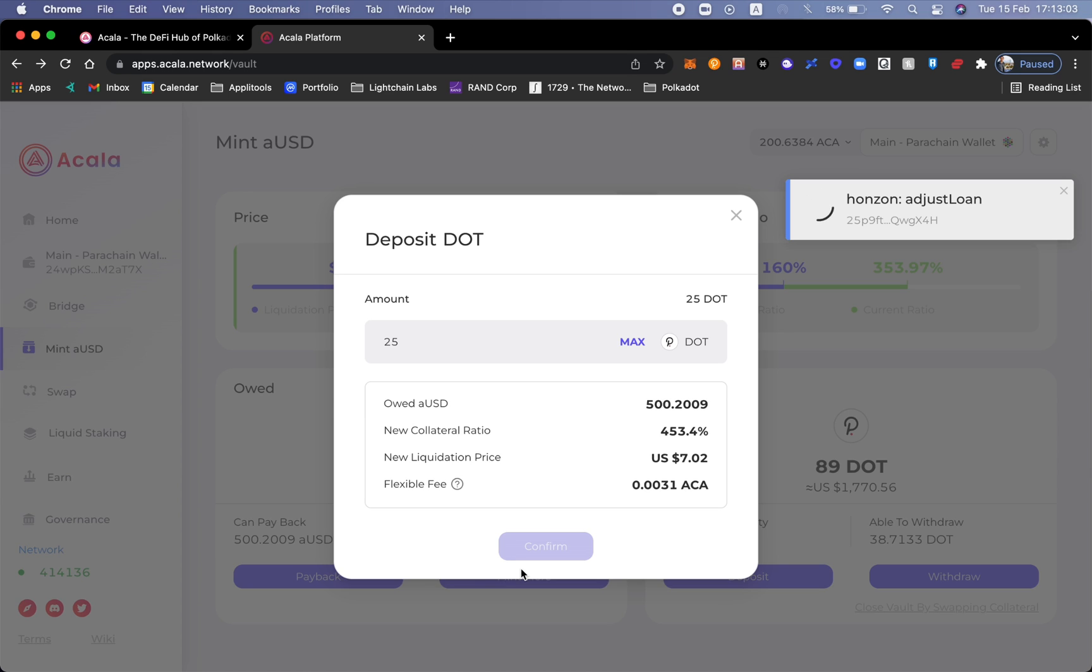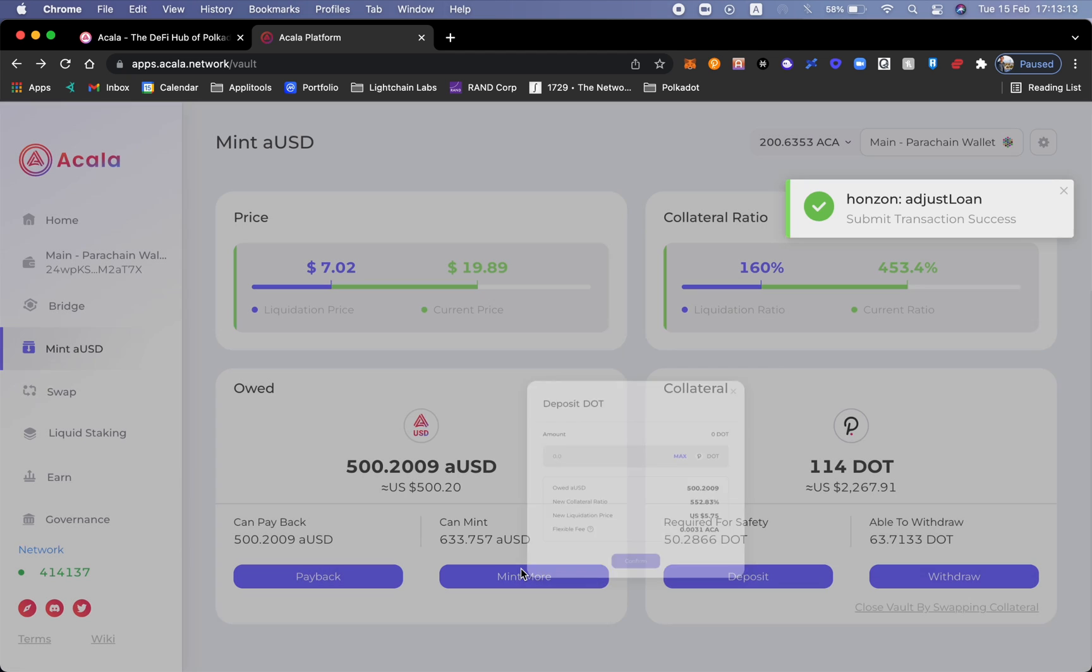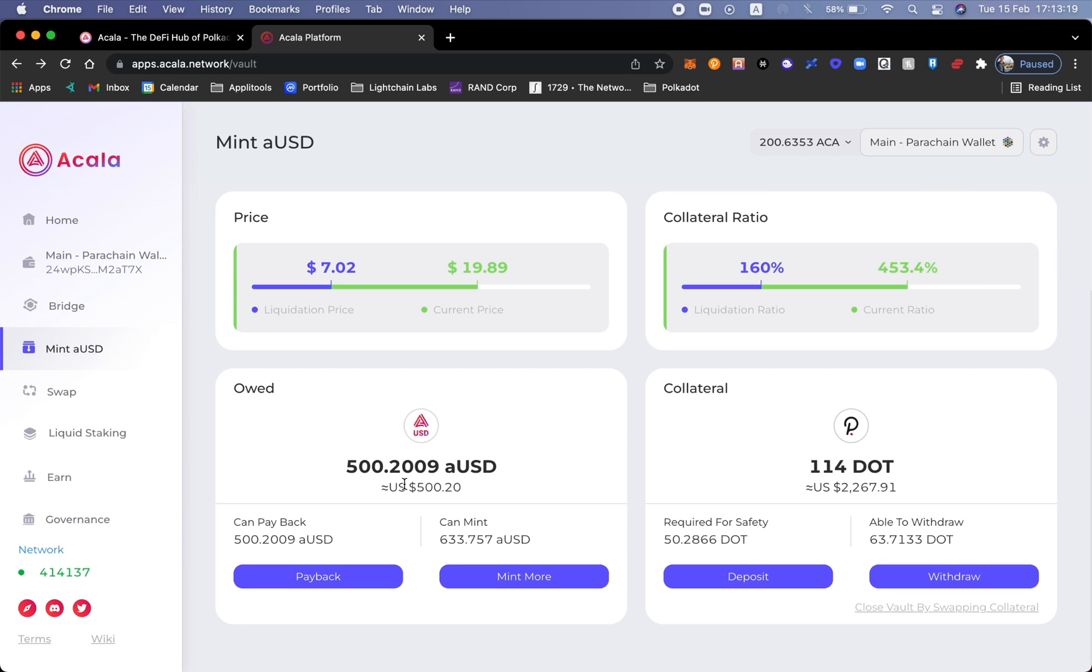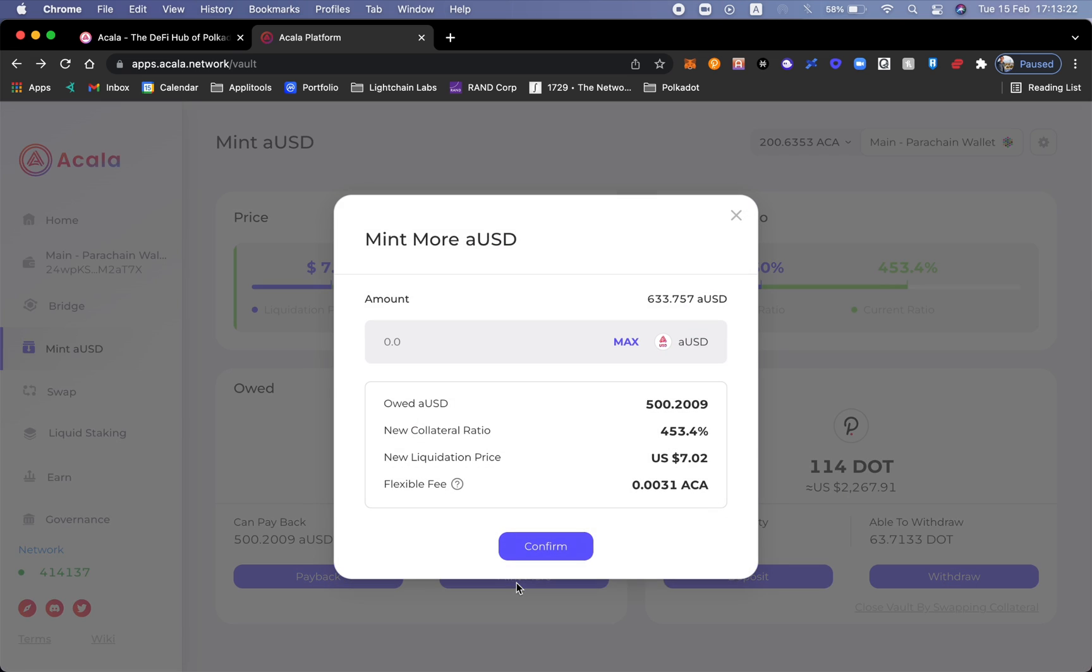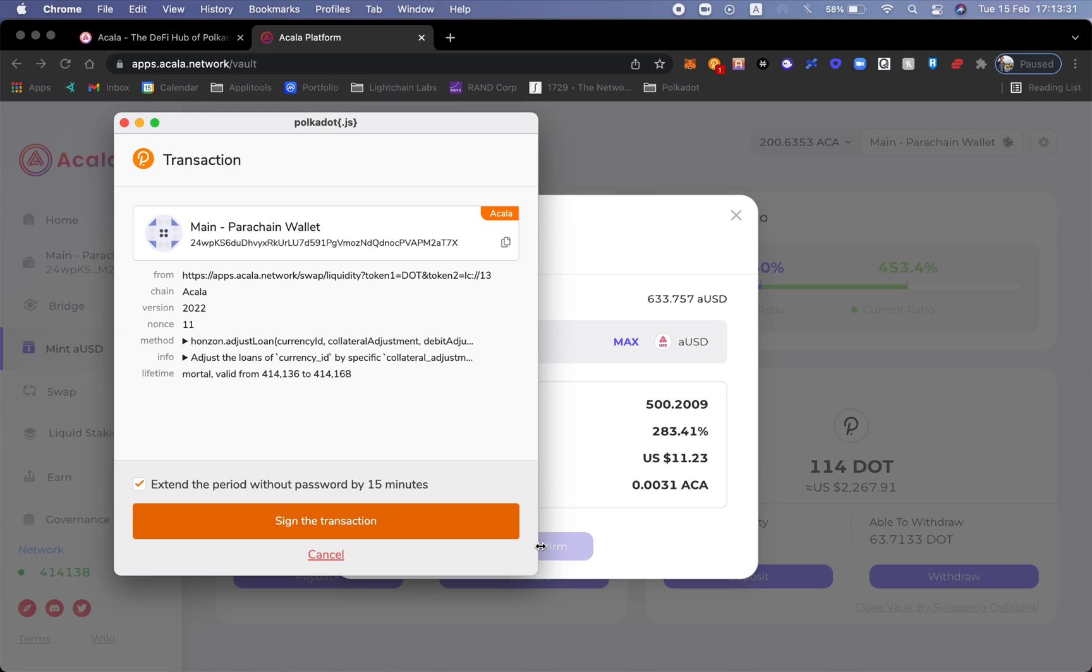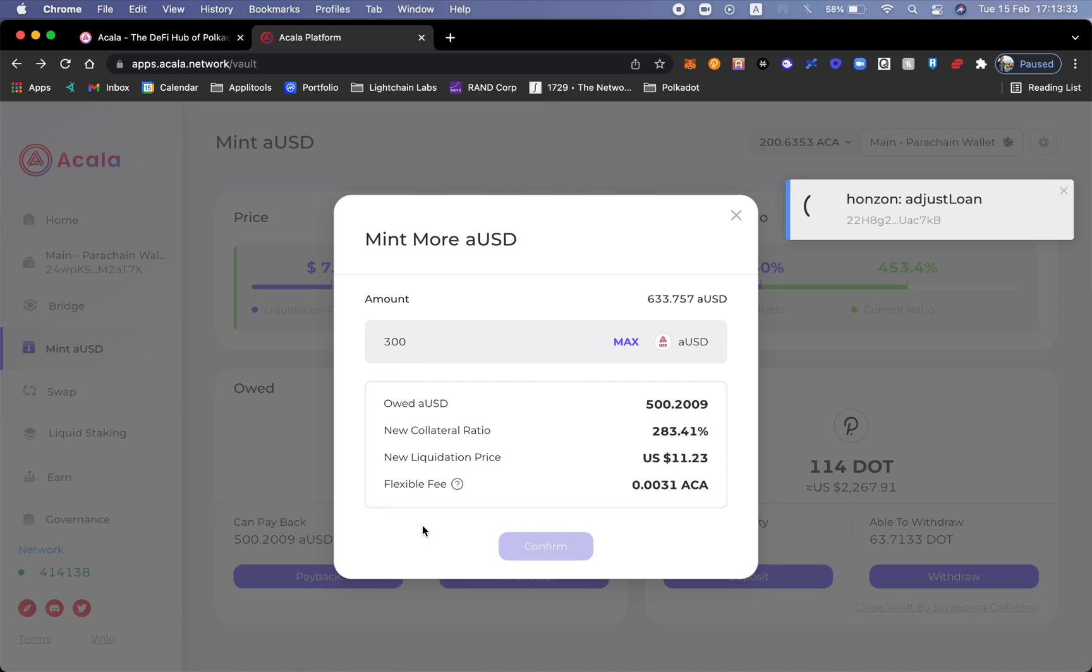Now what happens is because I deposited more dots as collateral, I'm going to mint more aUSD. So instead of only taking 300 aUSD, I could actually take 633 to mint. This is how much I already owe. Let me go ahead and click mint more. Let's say I wanted to do 300 aUSD, confirm. I'm going to sign the transaction.